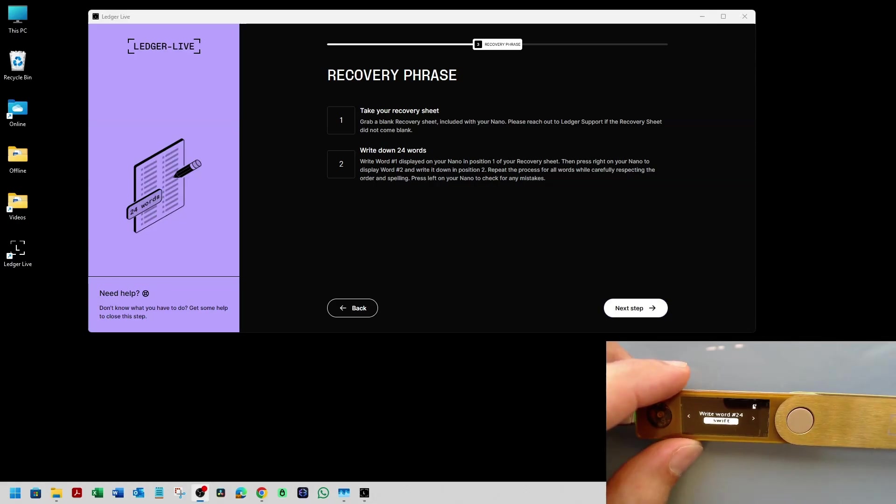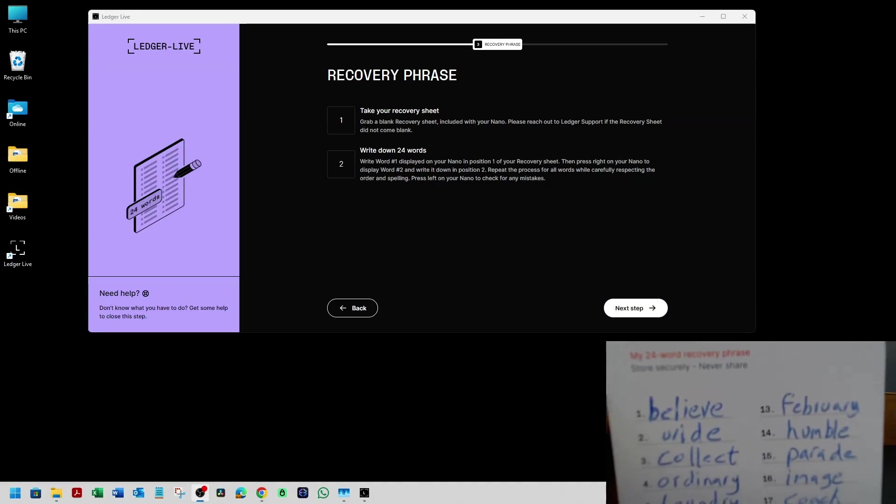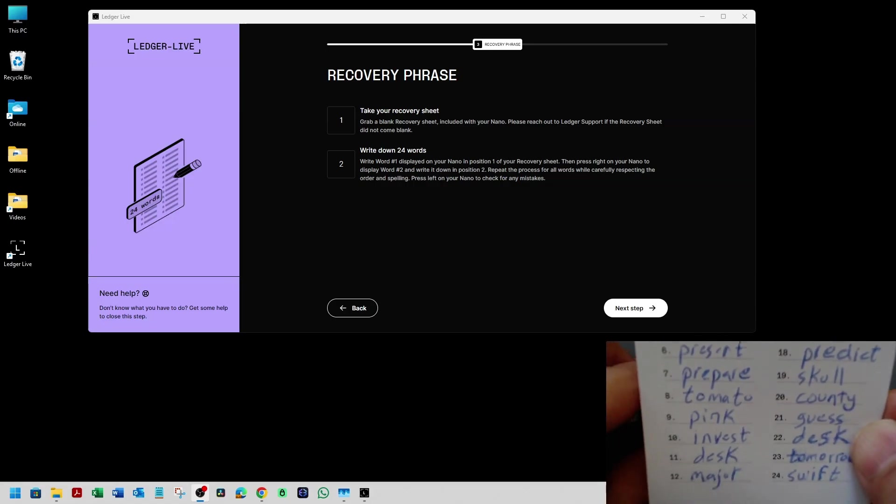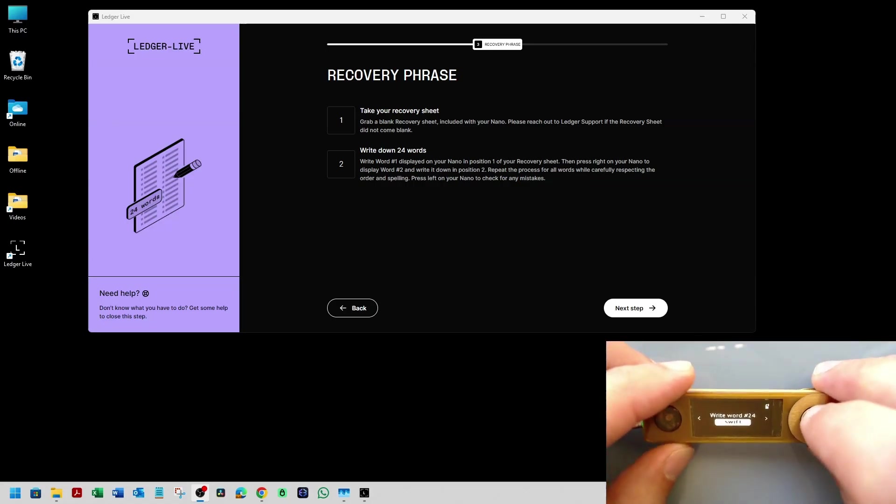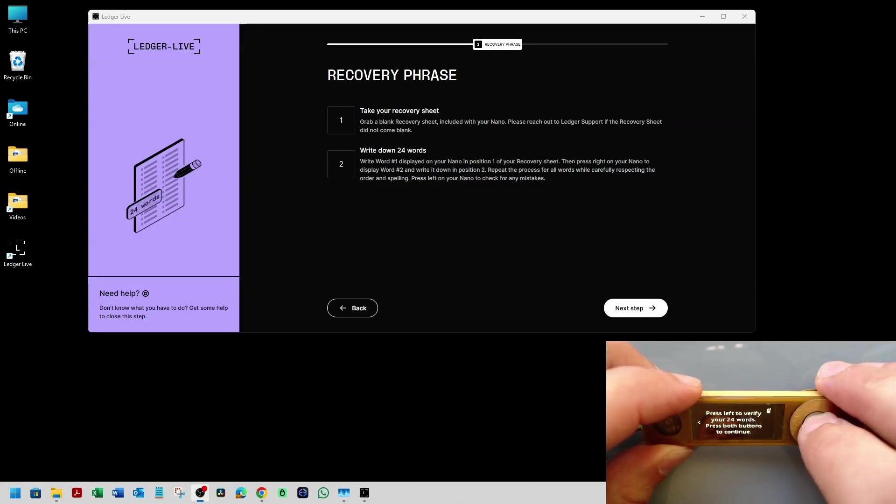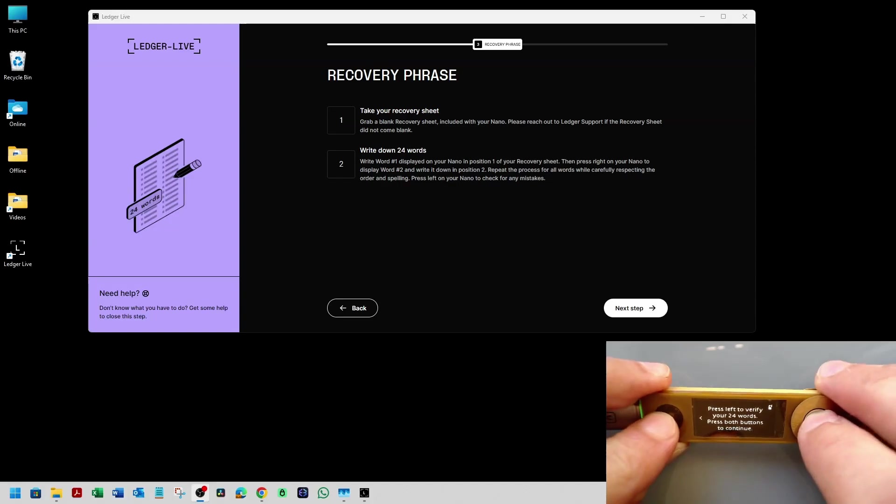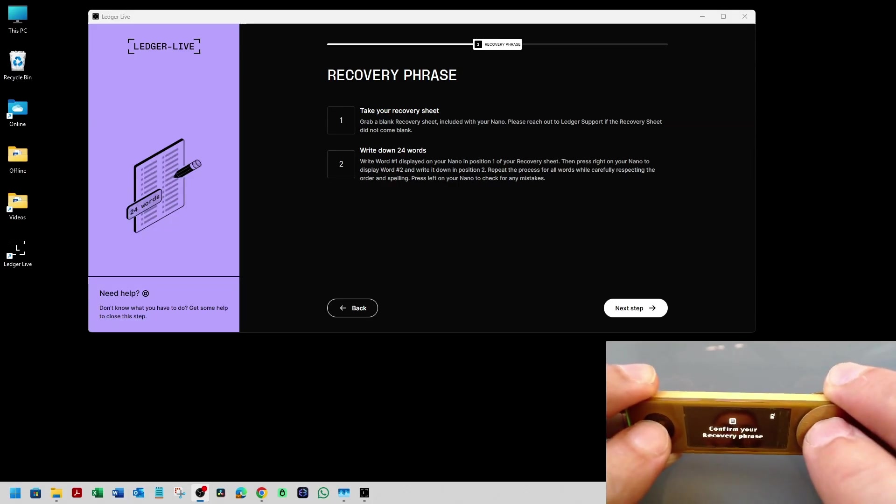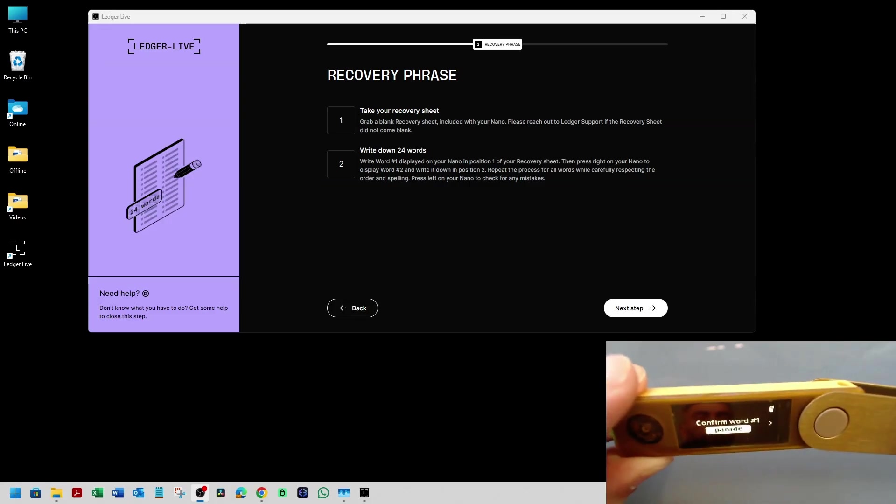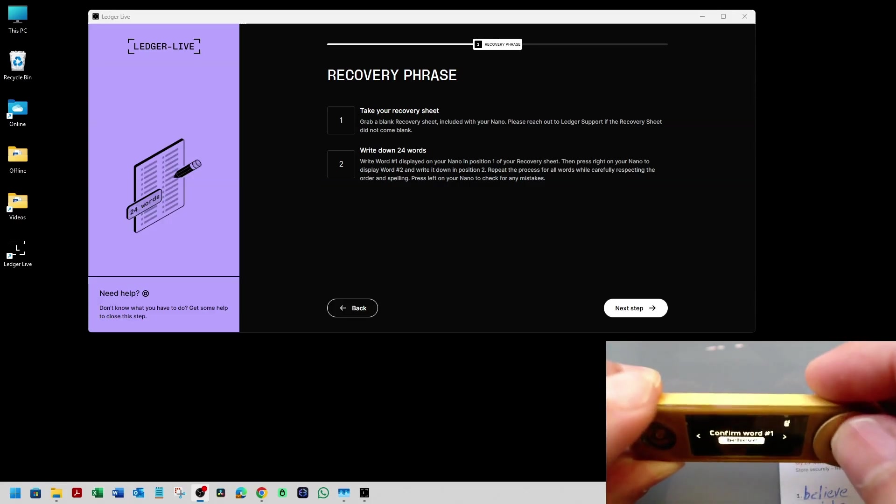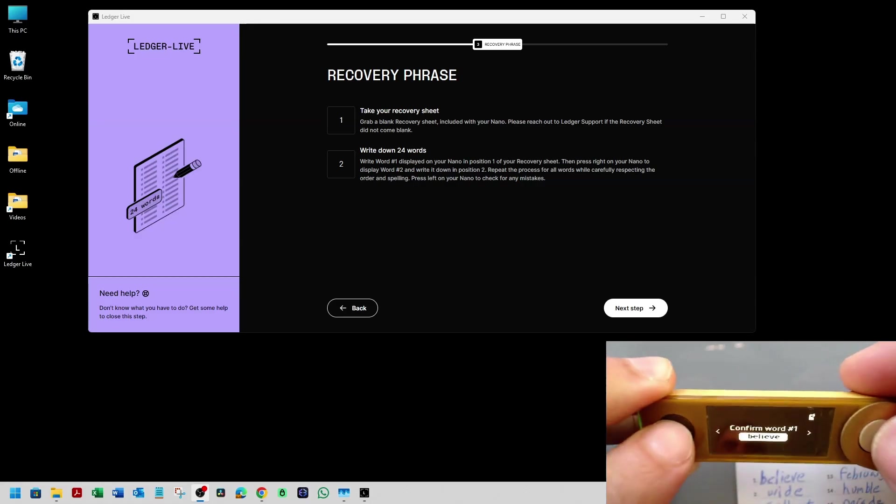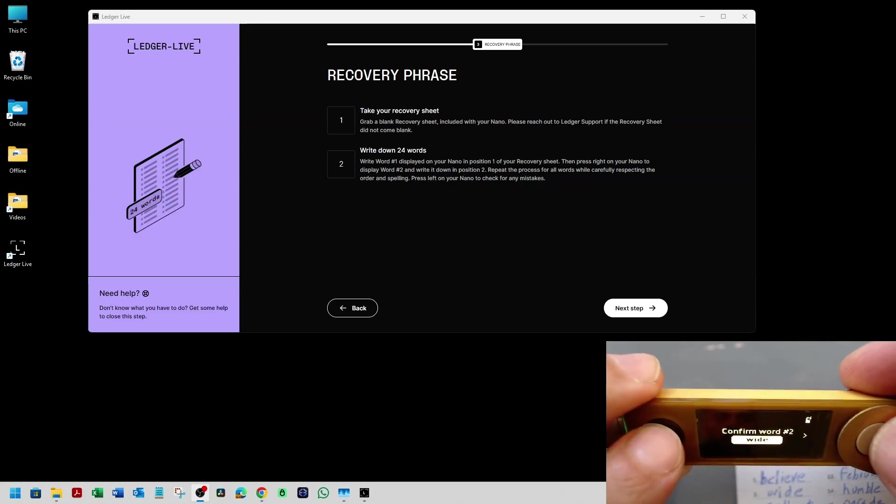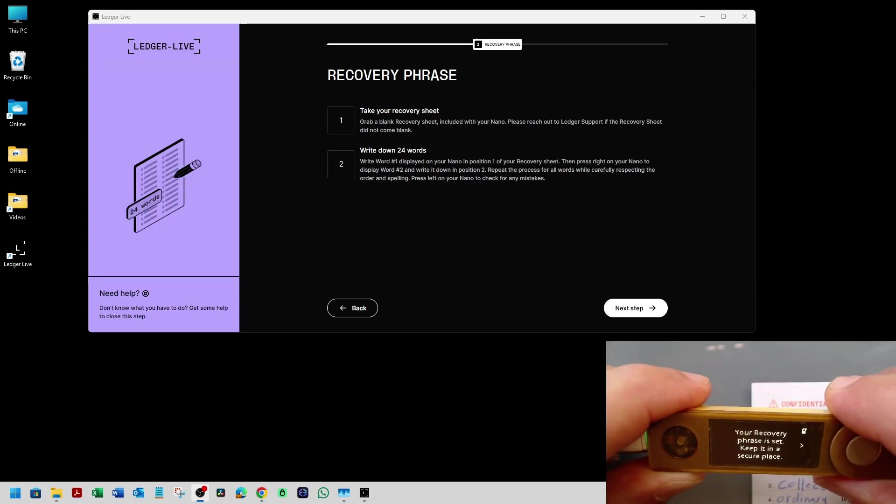Okay. So as you can see, I'm done writing down the 24 word seed phrase. And now on the Ledger, I have to press right. Write and then double press so I can verify the words. Confirm your recovery phrase. Double press. Confirm word one. So I'm going to confirm the first word and I'm going to do this. Okay. So I'm done validating all 24 words seed phrase.